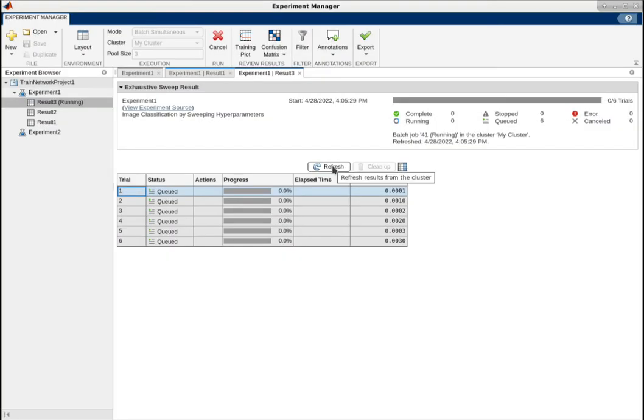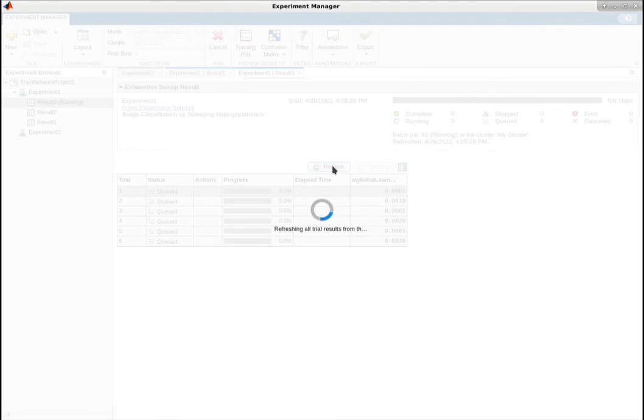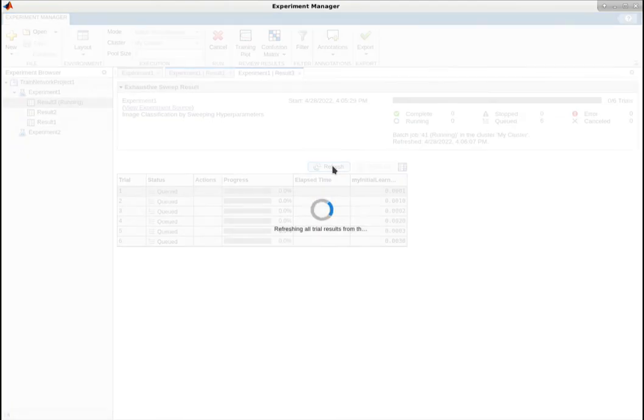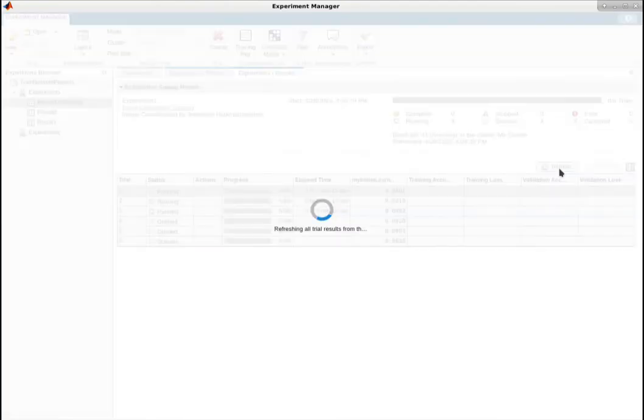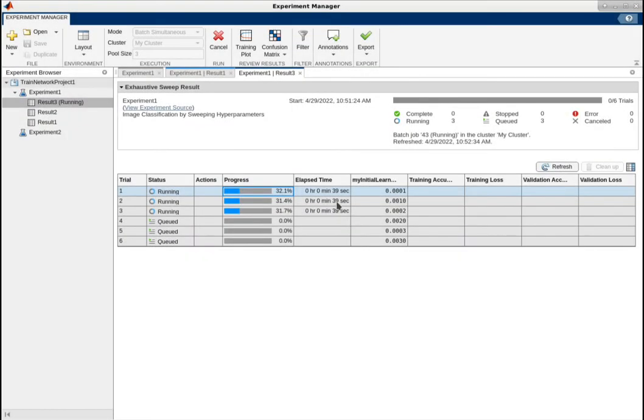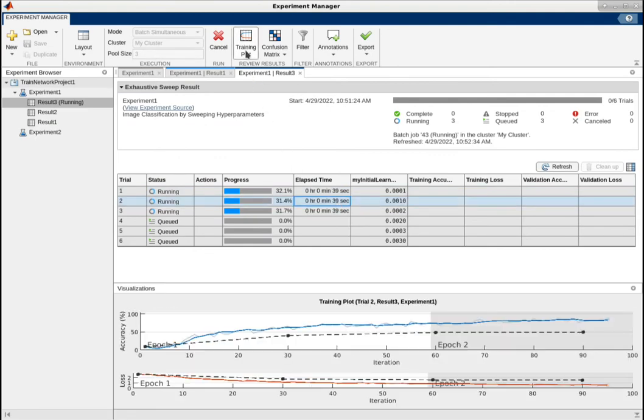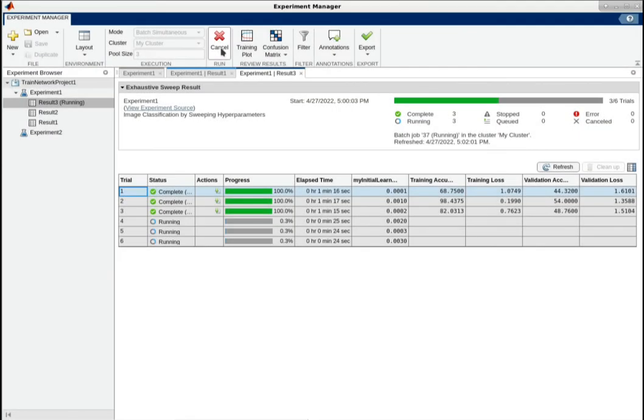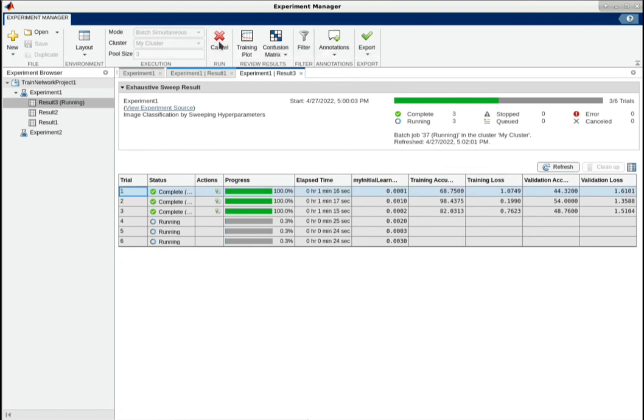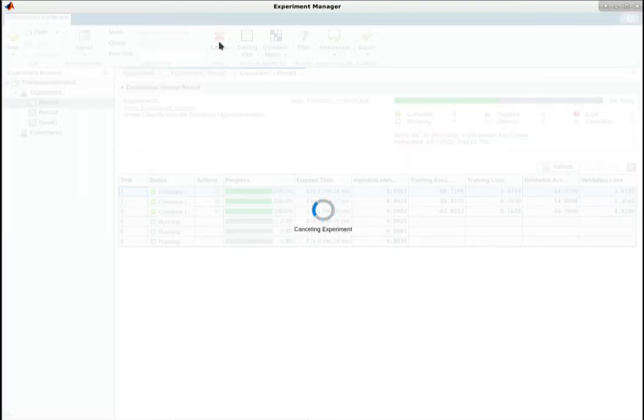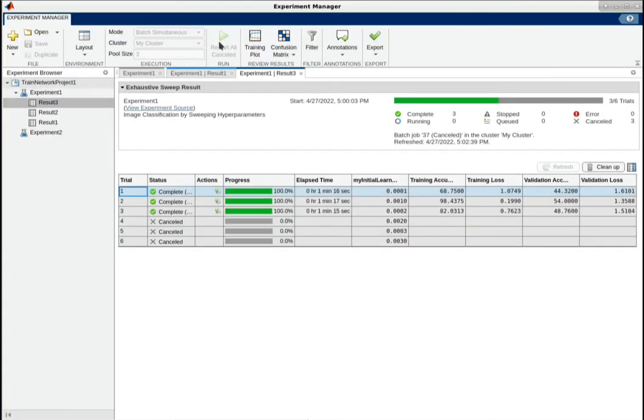While the experiment is running in the cluster, you can view the latest training and validation metrics as well as the training progress plots by using the refresh button above the results table. You might notice that the experiment is giving bad or unexpected results. In that case, you can stop running the experiment to avoid wasting computational resources.